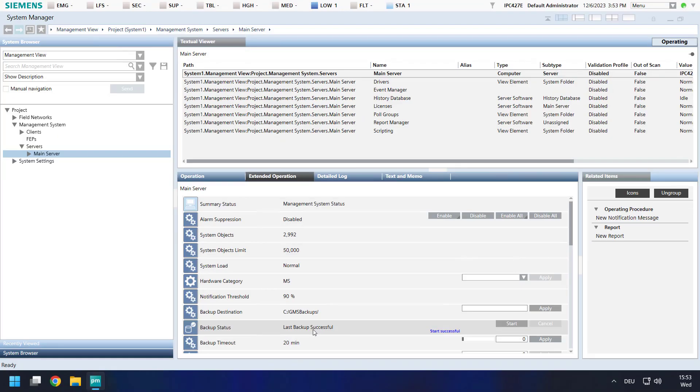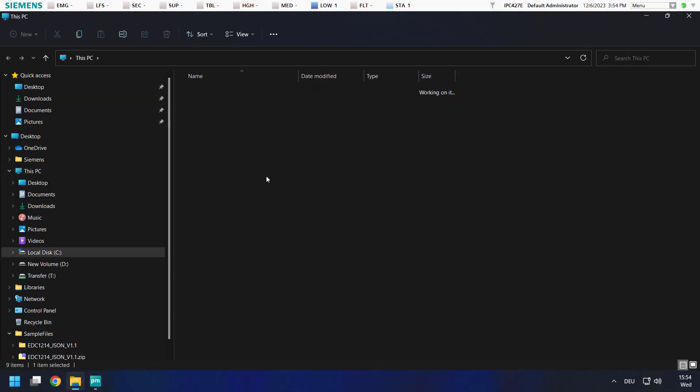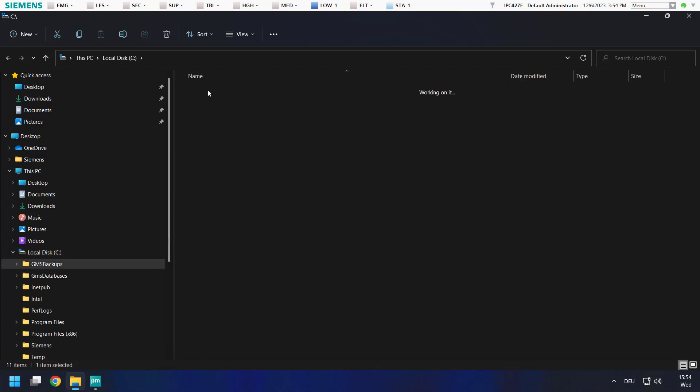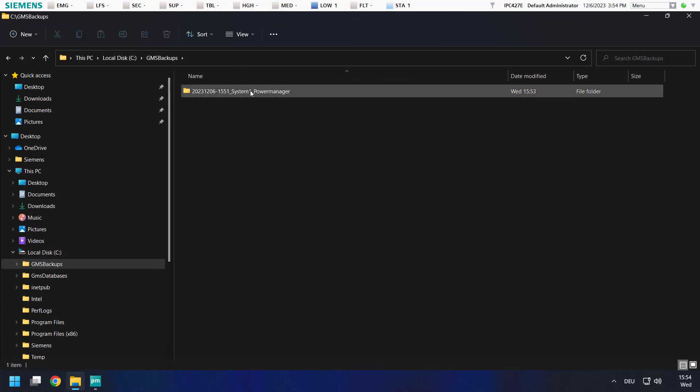Now status changed to Last Backup Successful. This means our backup is done. This now is located in the path we set in an own folder.